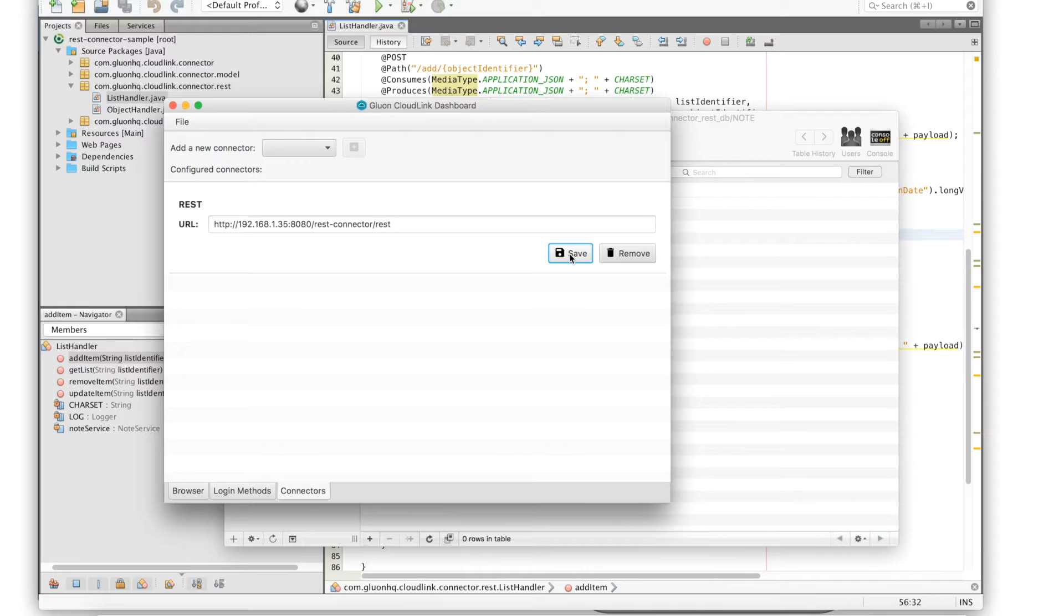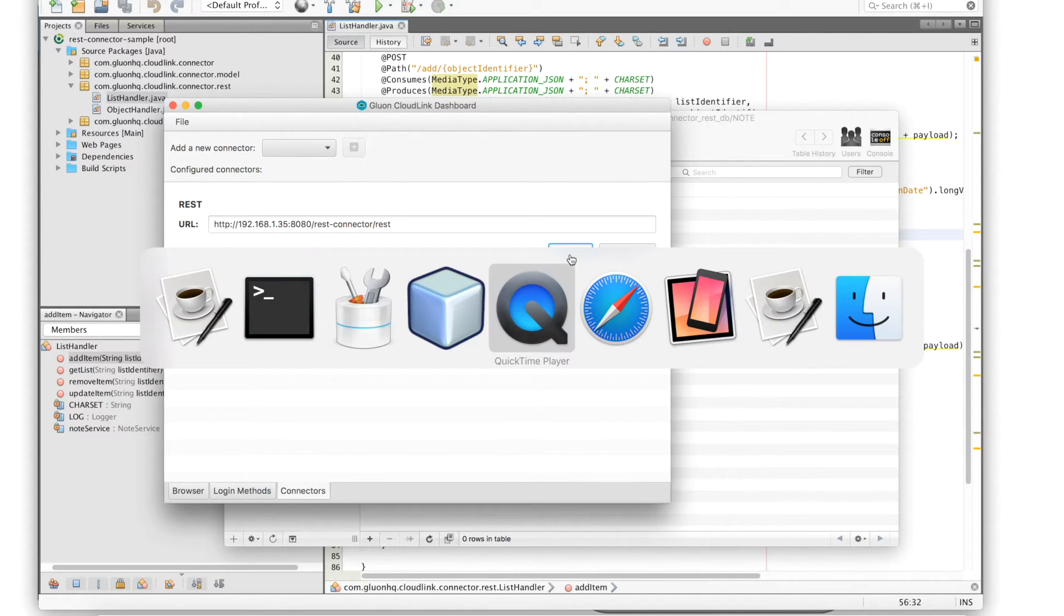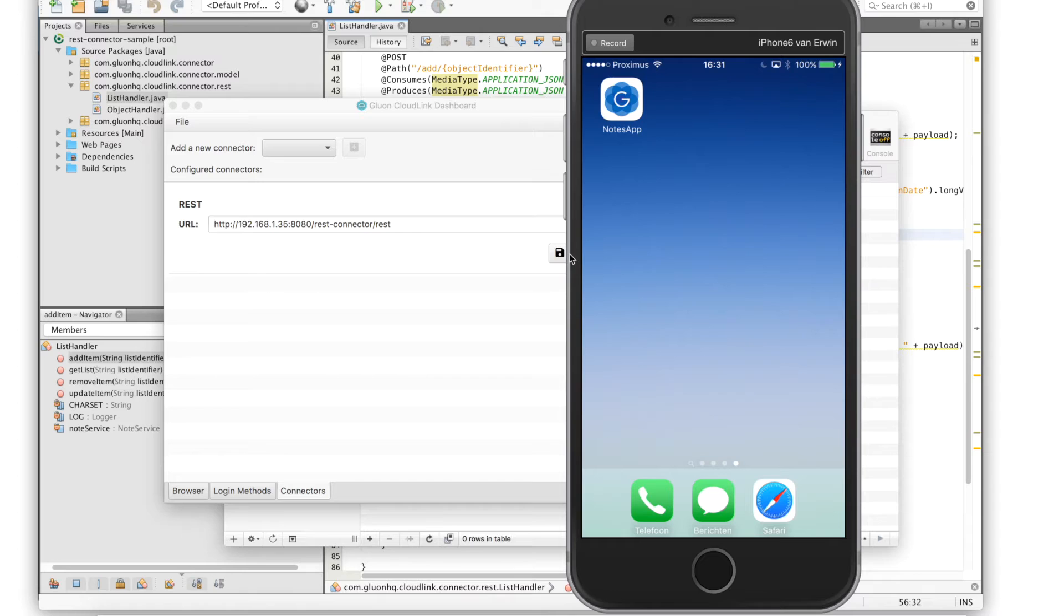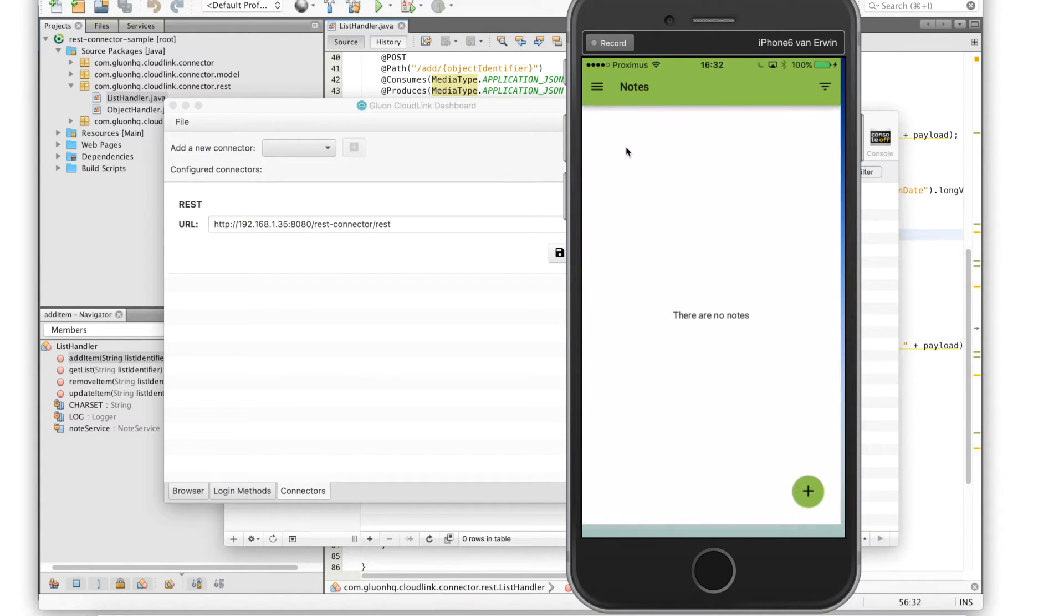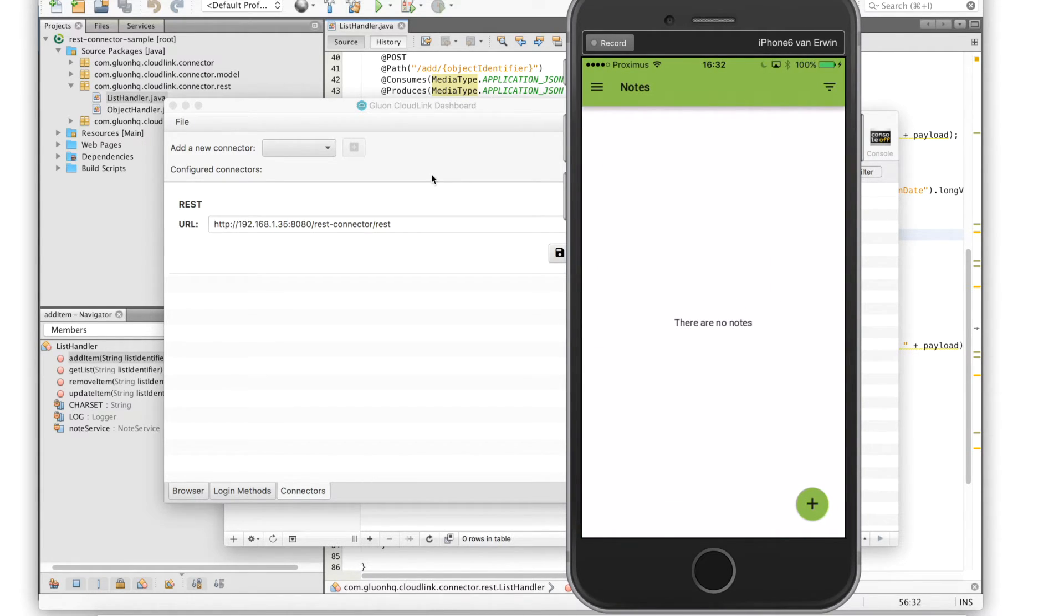Now let's open our notes application. We'll see at the moment that we don't have any notes yet but we can simply add one by clicking on the plus button in the bottom right corner.